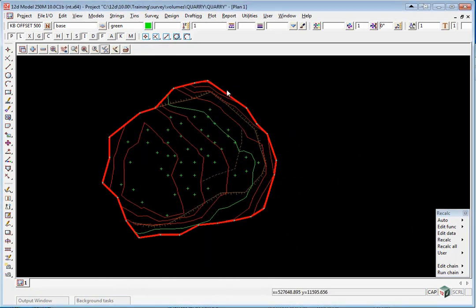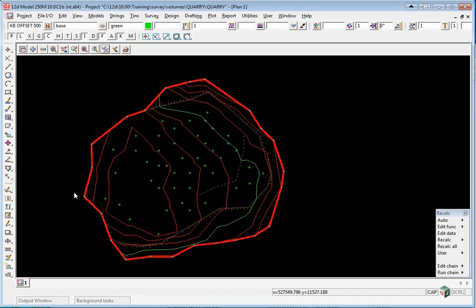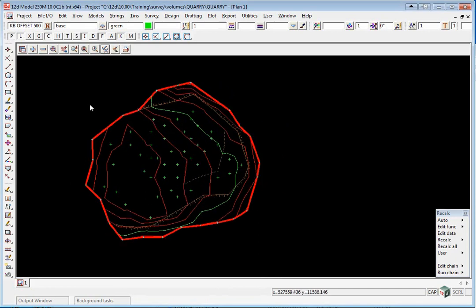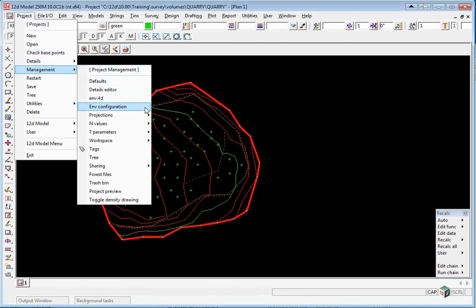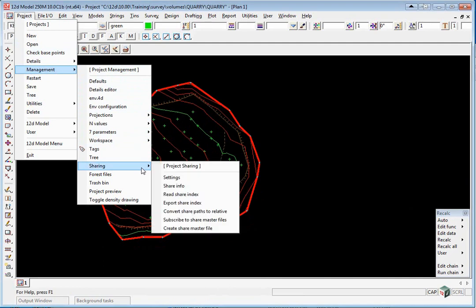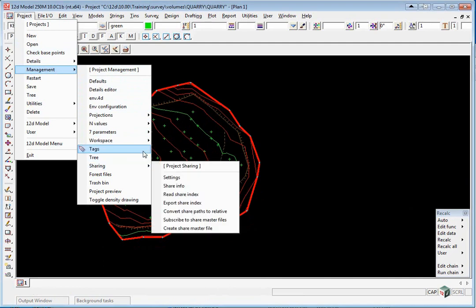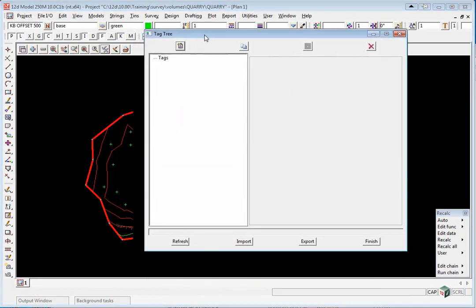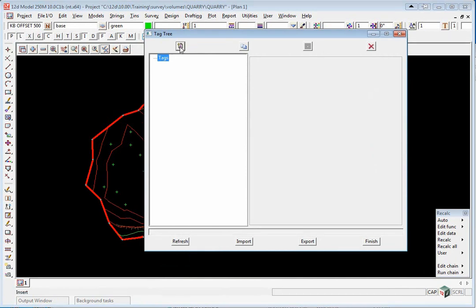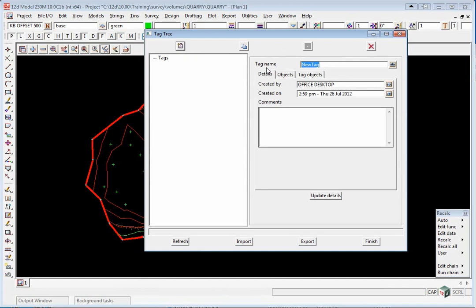This time instead of saving the models away to a file, we'll use a different option which will tag the models. Select Project, Management, Tags. Click on Tags, click on the Insert icon, and the tag name will be March Survey. Click Update Details.